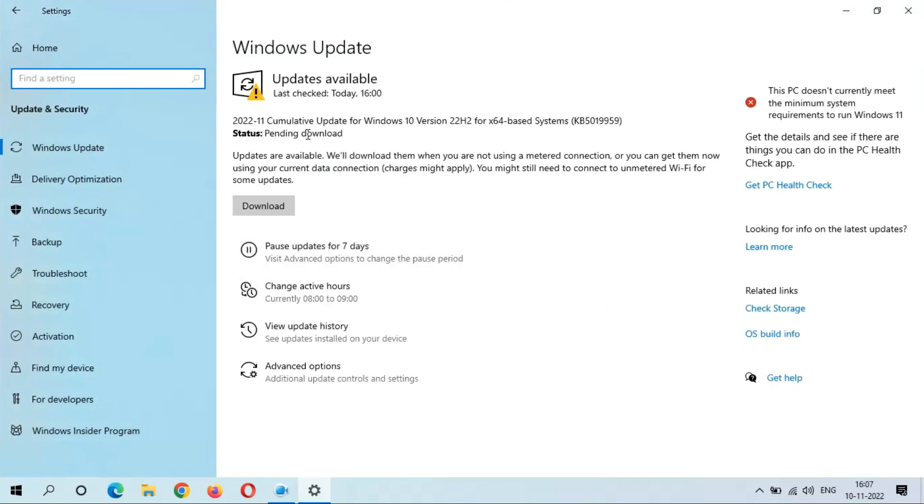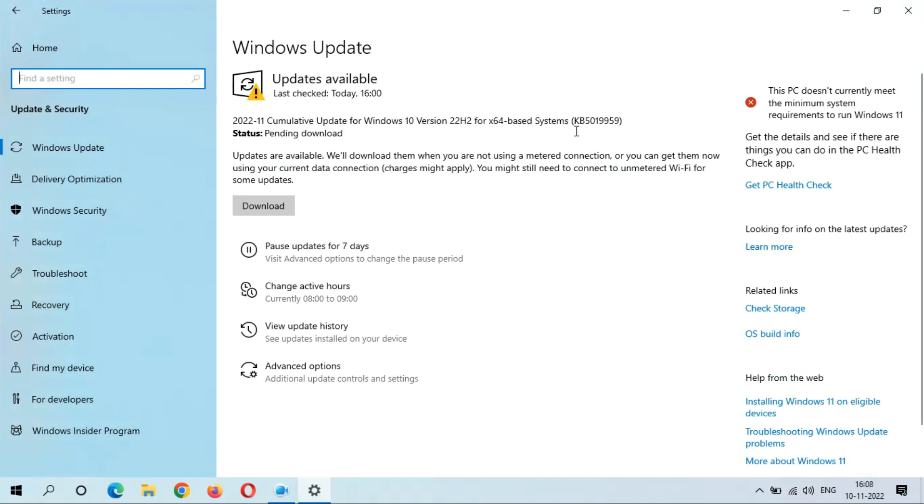You can see Cumulative Update for Windows 10 Version 22H2 for x64 Based Systems KB5019959. I am currently using metered connection, so you can see updates are available. We'll download them when you are not using a metered connection.